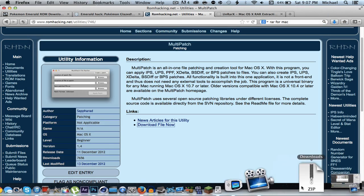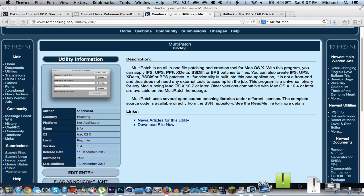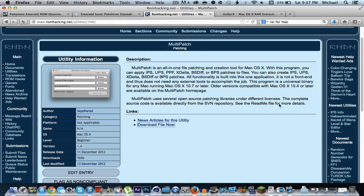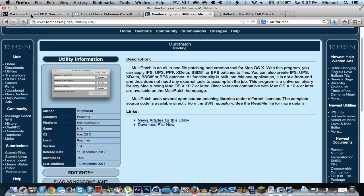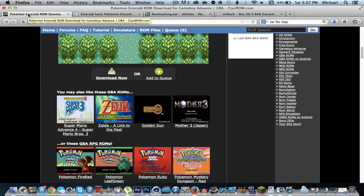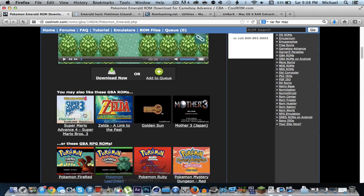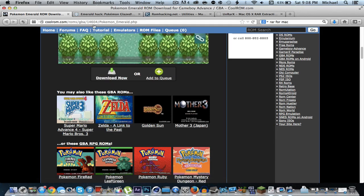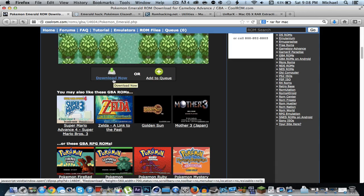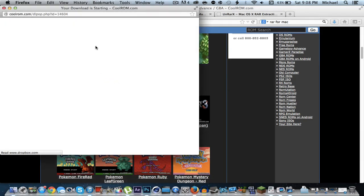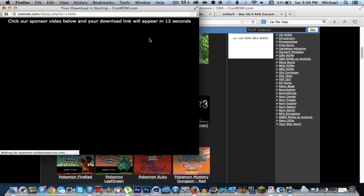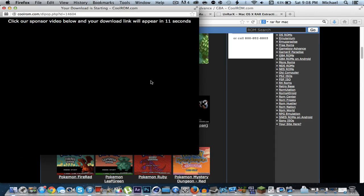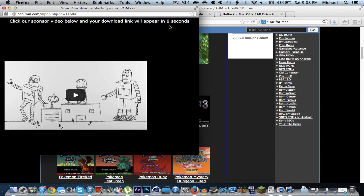After it's downloaded, go ahead and extract it, then drag it to your desktop. I'll do that in a second once I have everything else downloaded. Now you're going to want to download the Pokemon Emerald ROM — this is essential. Go ahead and click download; you're going to have to watch a 15-second advert.